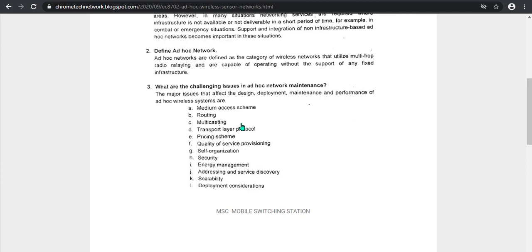First, we will address the medium access scheme. When we send data, we send it without any support of a router. The scheme involves the first layer — routing — and the third, multicasting. With multicasting, we can send single data or multiple data. There are also LAN competitors and LAN challenges, and the transport layer using the OSI layer model.